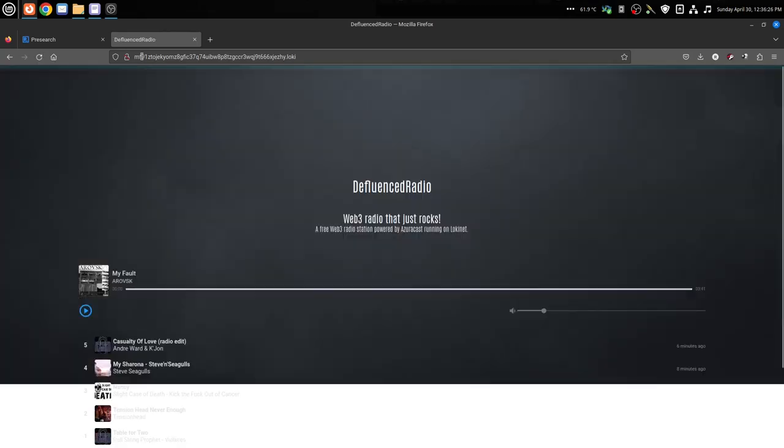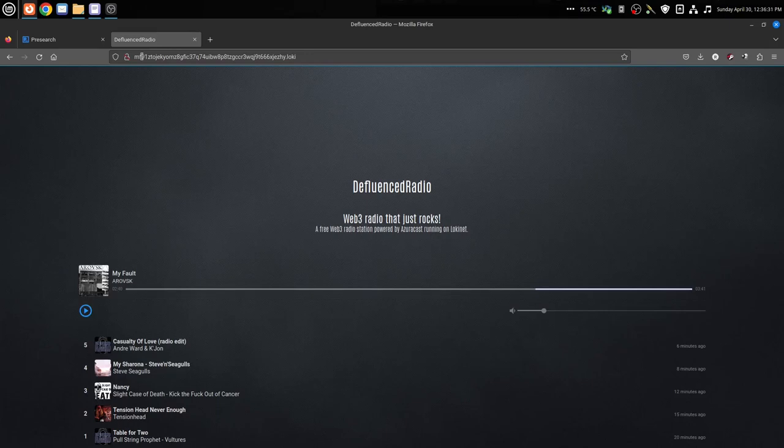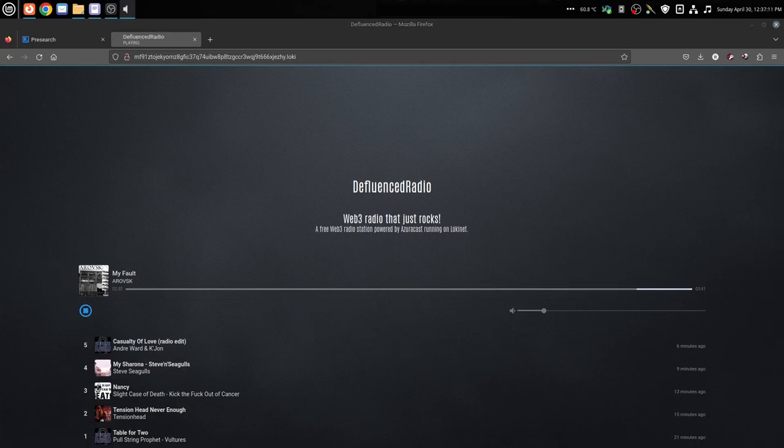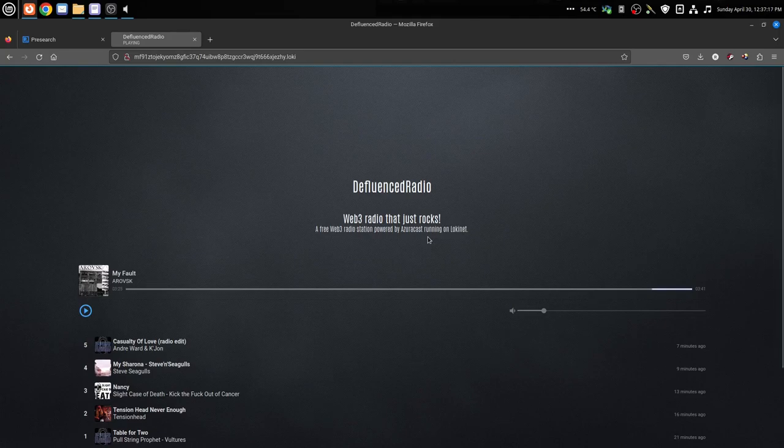This is Defluenced Radio running on Loki Net. This is what I'm working on. I haven't released it to the world yet as it is on Loki Net. You can go listen to it. I don't have my audio set up on the computer here, so I'm not gonna mess with it.